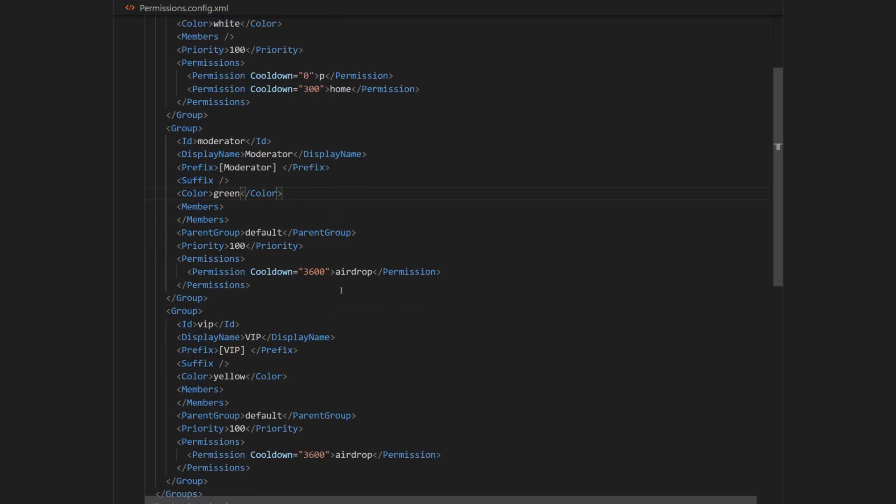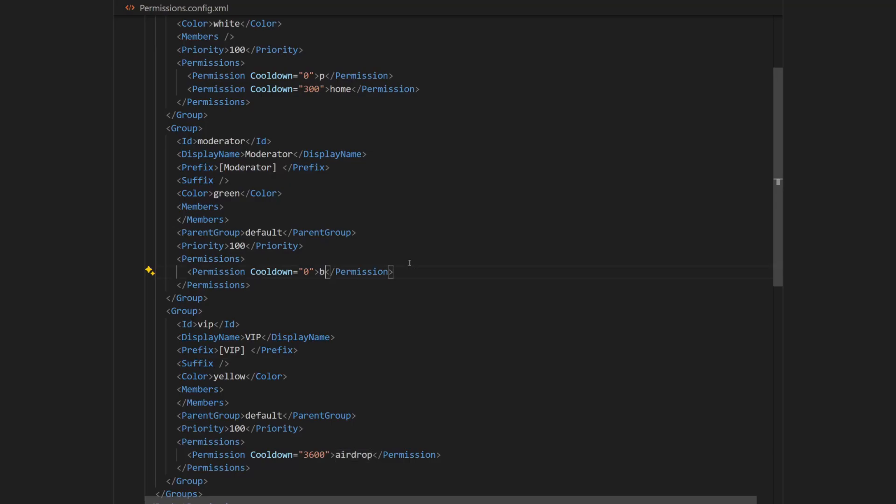And instead of airdrop permission, I'm going to give it a moderation permissions like ban, unban and kick. So in order to do that, I'm first going to remove the cooldown. And change airdrop to ban, for example.